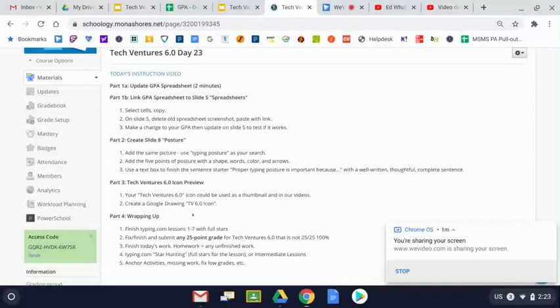Be sure to check out our wrapping up section. There's always good information here for you. Hopefully you had a great day with Tech. Hope you have a great rest of your day and we'll see you again next class.